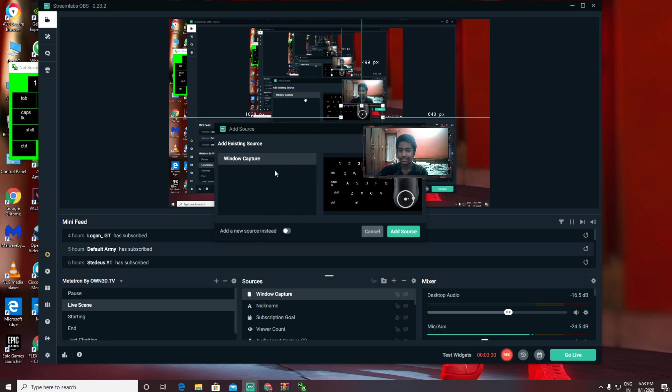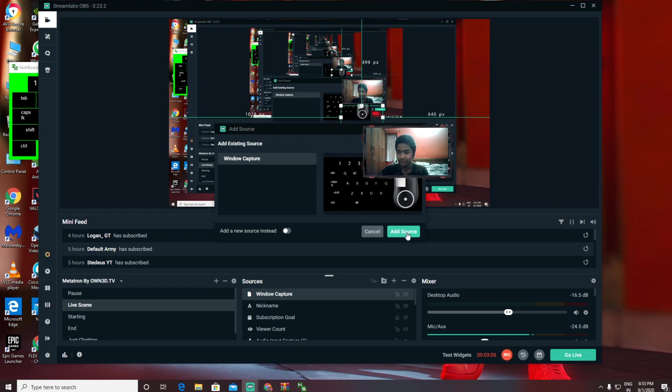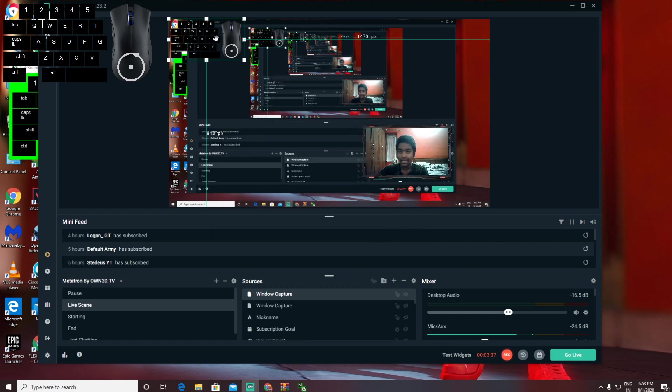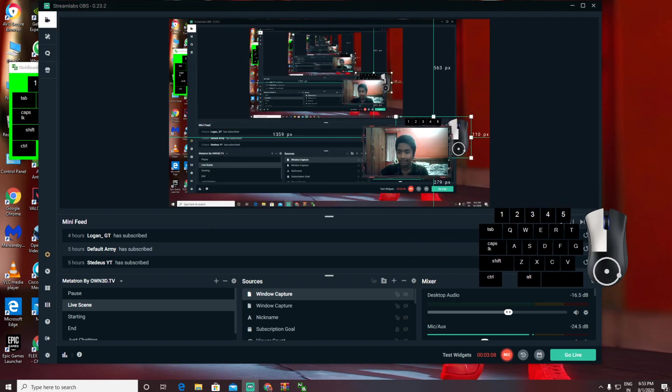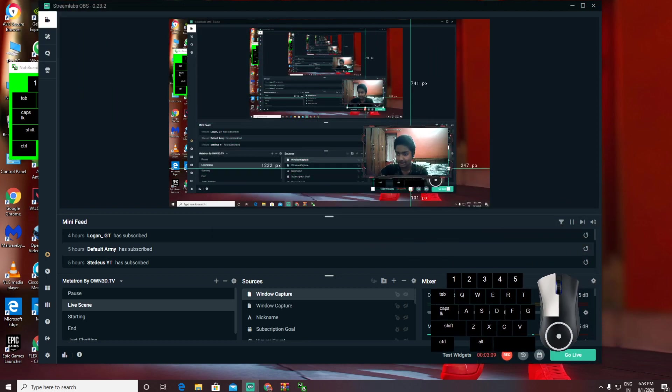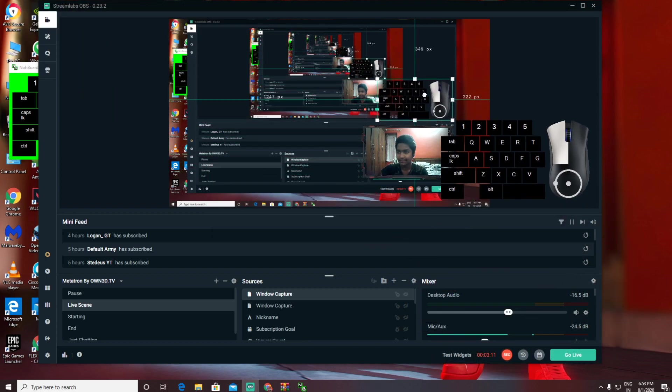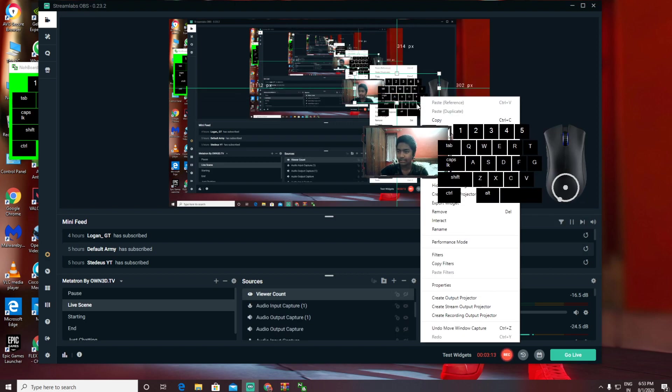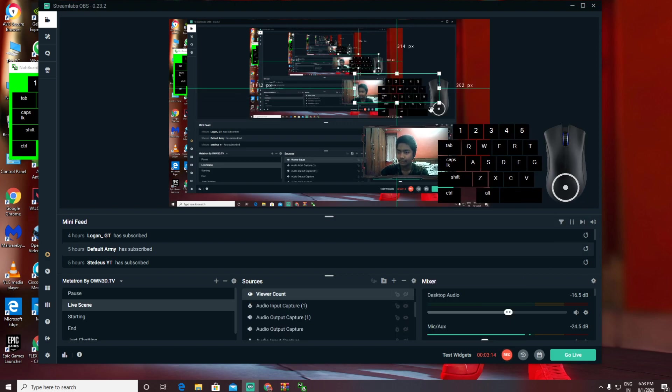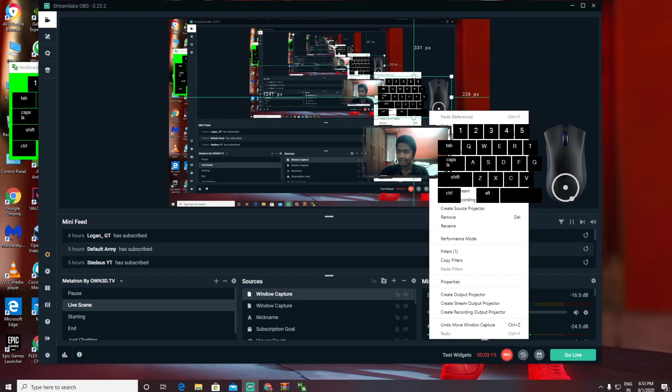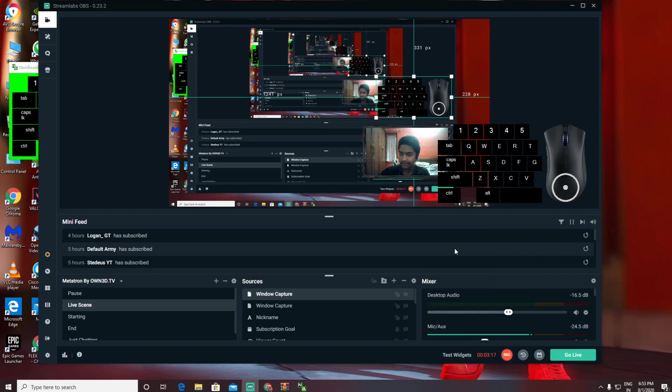This is already an added source because I already had it. There'll be an option called Mouse and Keyboard. Once you click that, you need to add the source here. It's not gonna come transparent like you're seeing. Let me show you—you need to right-click on it and go to Filters.